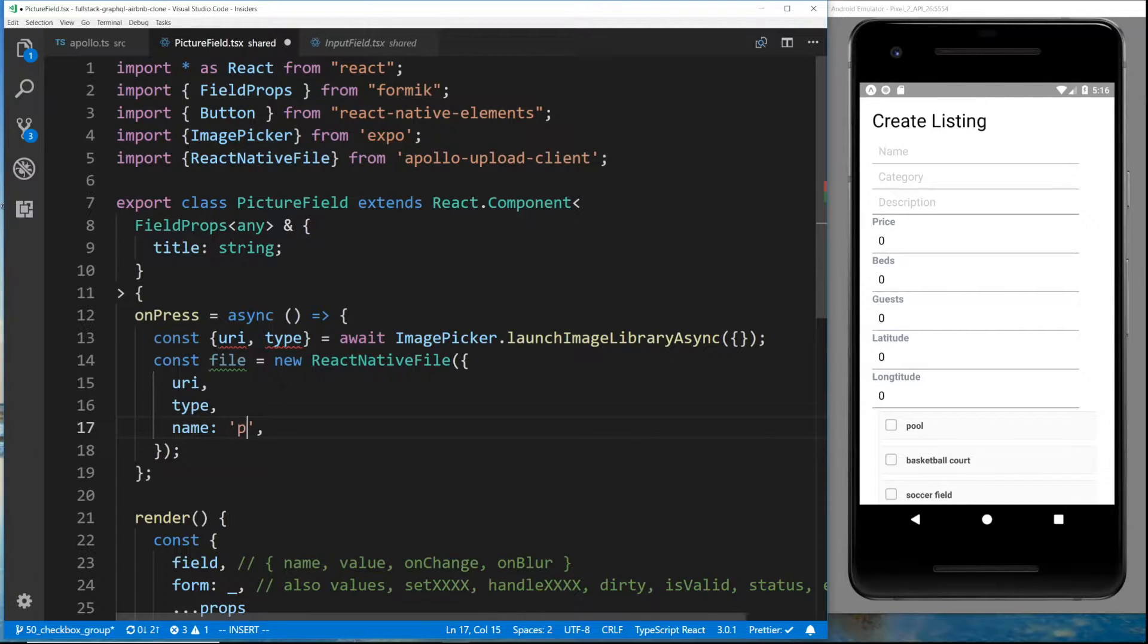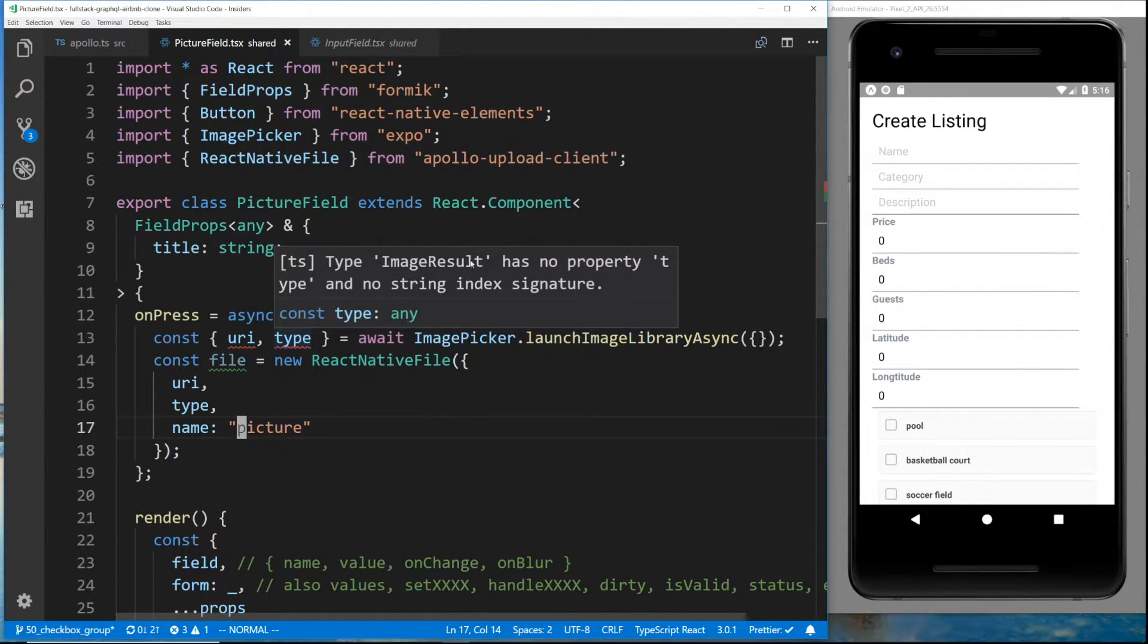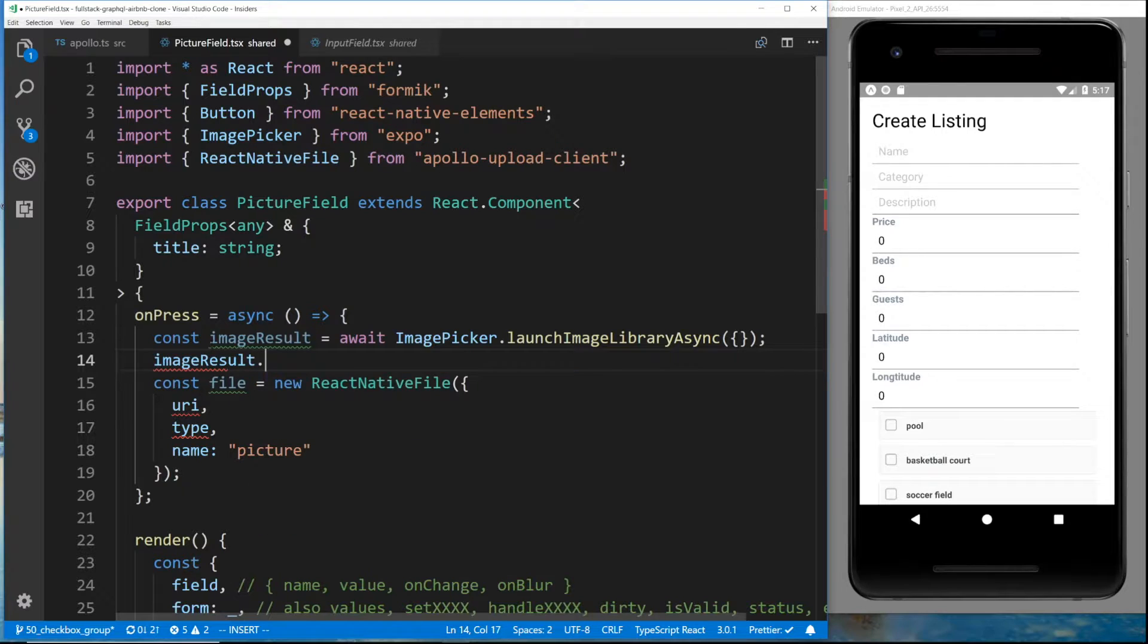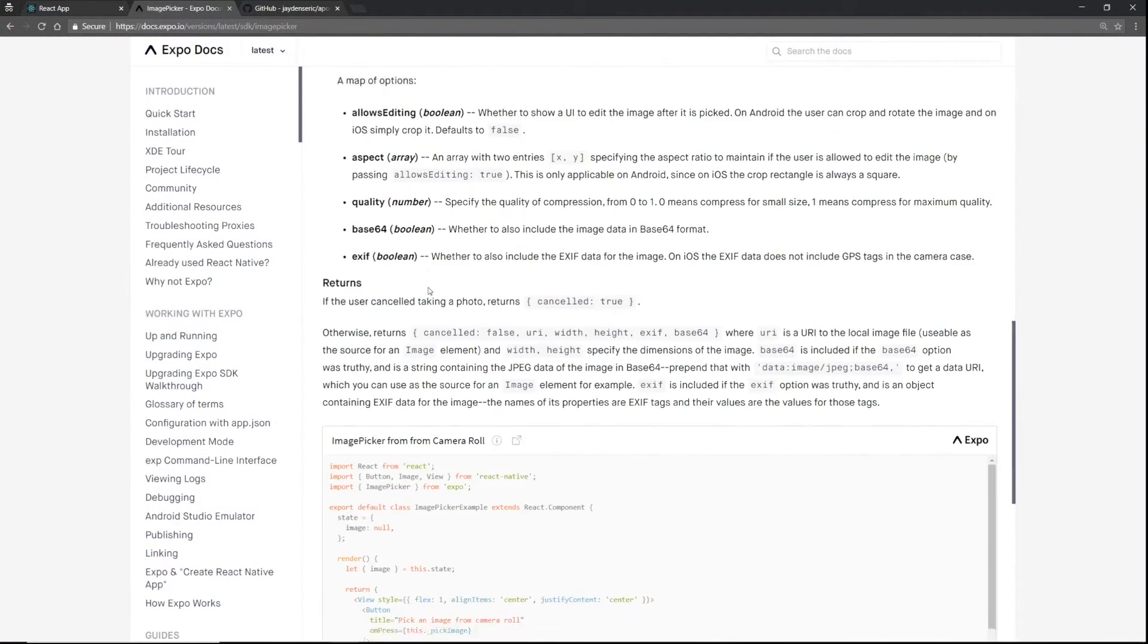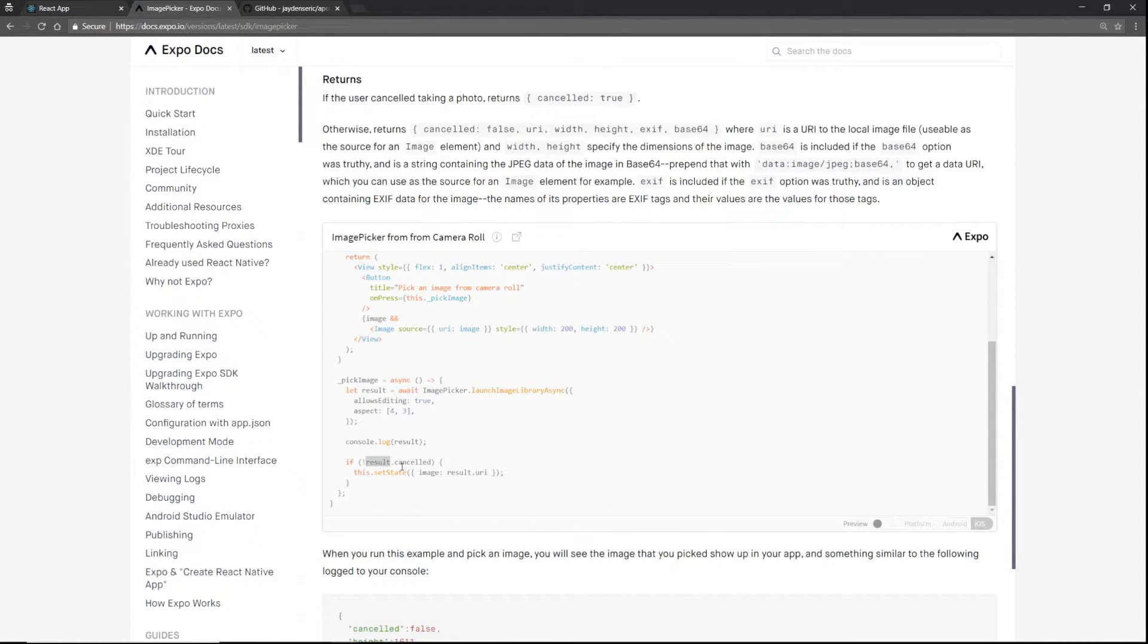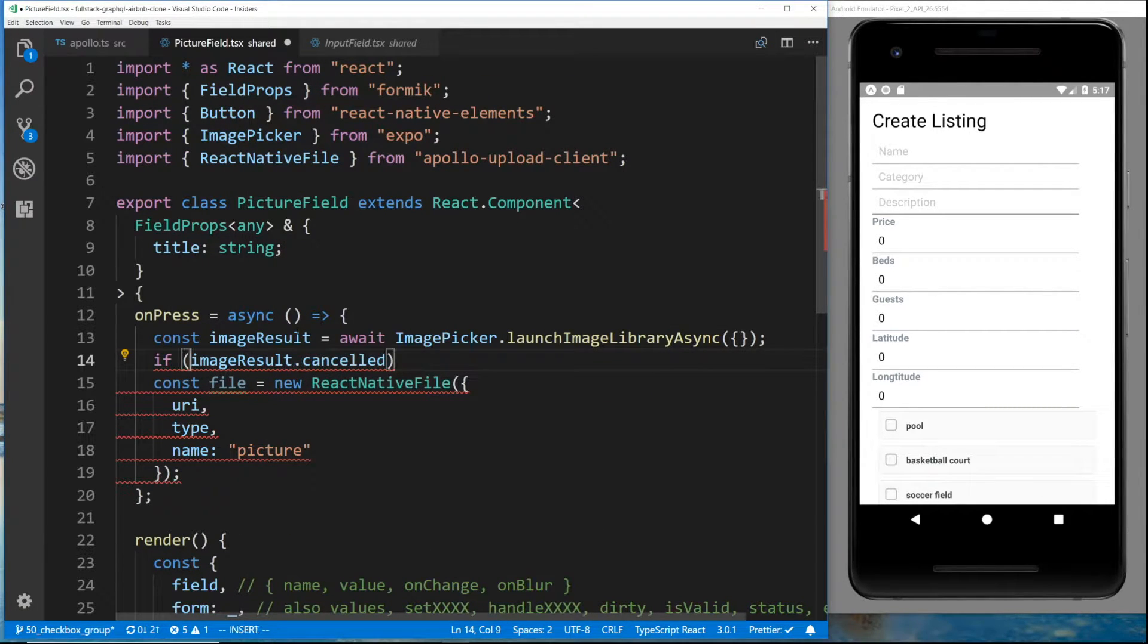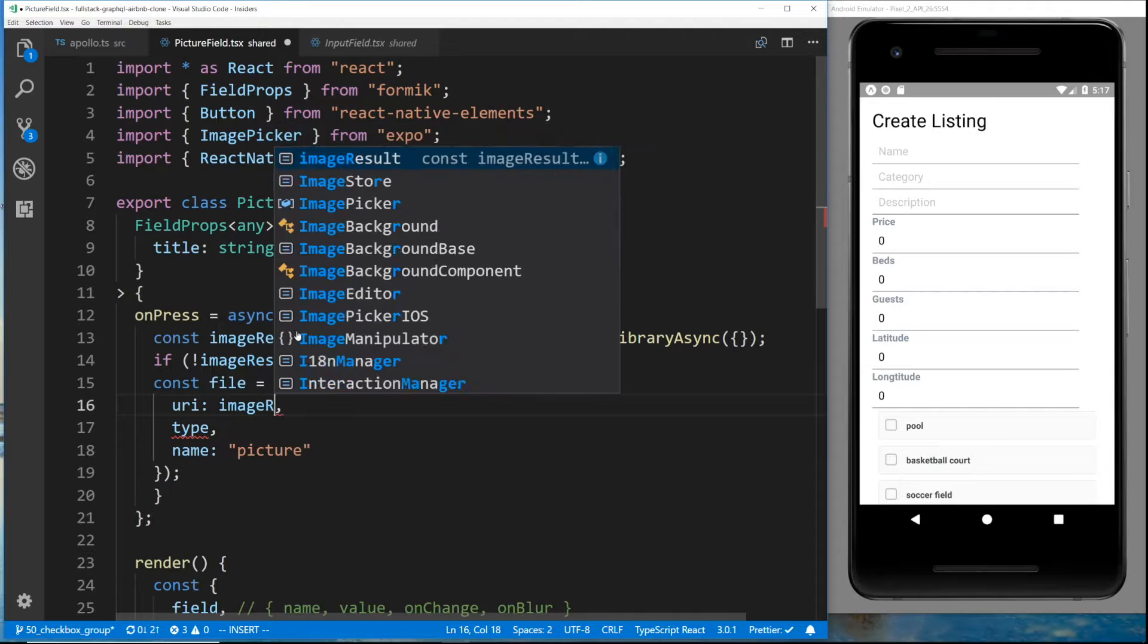Let's see what it doesn't like. Image result has no property type. So it looks like it's not liking it. So I'm going to call this image result and see what we can do. Image result dot. And the only thing I can do is canceled. Let's see what their example does. They are awaiting the image picker, the result. So if the result is not canceled, then we can get access to the URI. So if image result dot canceled, so if this is not, then the URI is going to be image result.